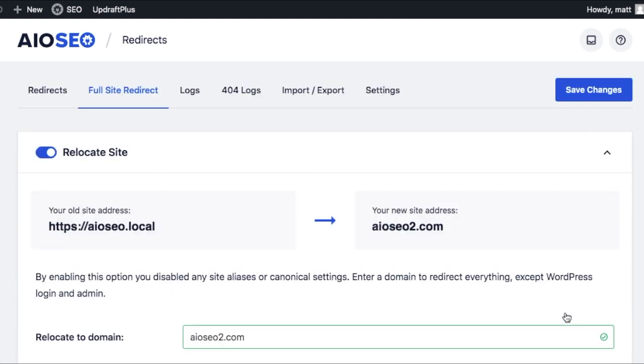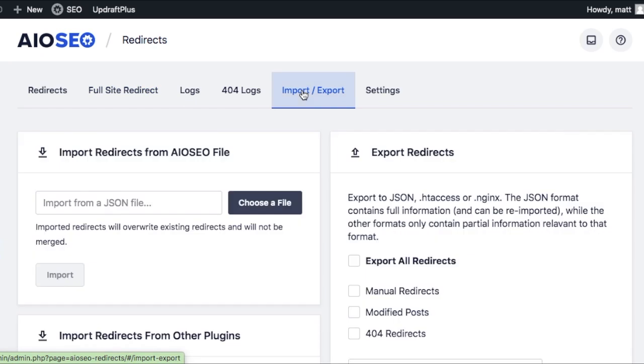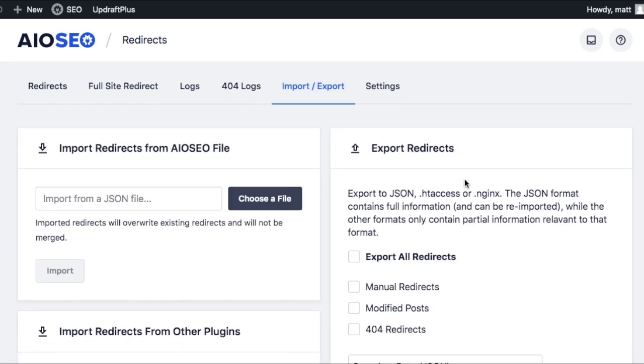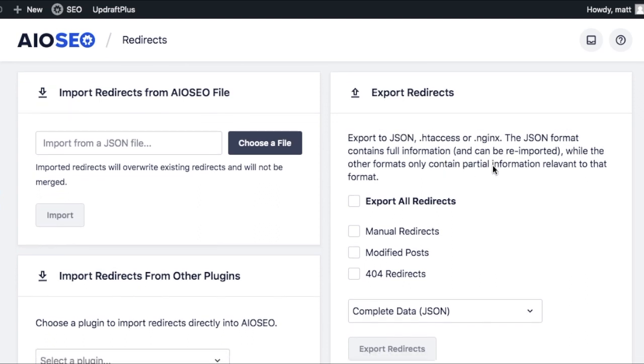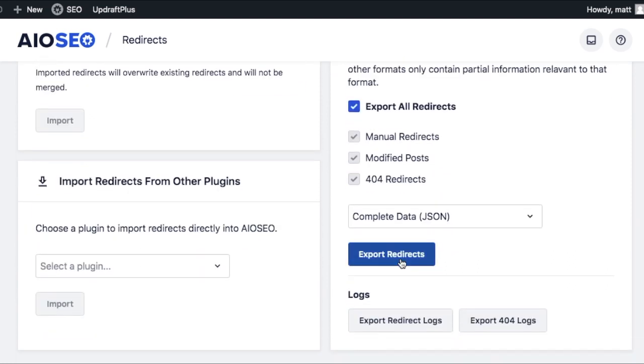If you scroll back up, the last tab we're going to look at is import export. I'm going to start with the export first. So if you wanted to move your site from one URL to another, typically what you'd have to do in the past was recreate all of those redirects one by one. With the export redirects feature, you can just select all of those redirects and export those redirects as a JSON file.